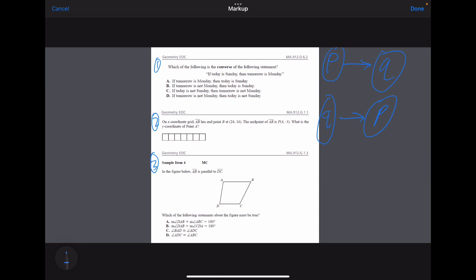So if we look at our options, we can label 'if today is Sunday' as our P, and 'tomorrow is Monday' as our Q. We flip that around and get: 'tomorrow is Monday, therefore today is Sunday.' And we have that option here in option A.